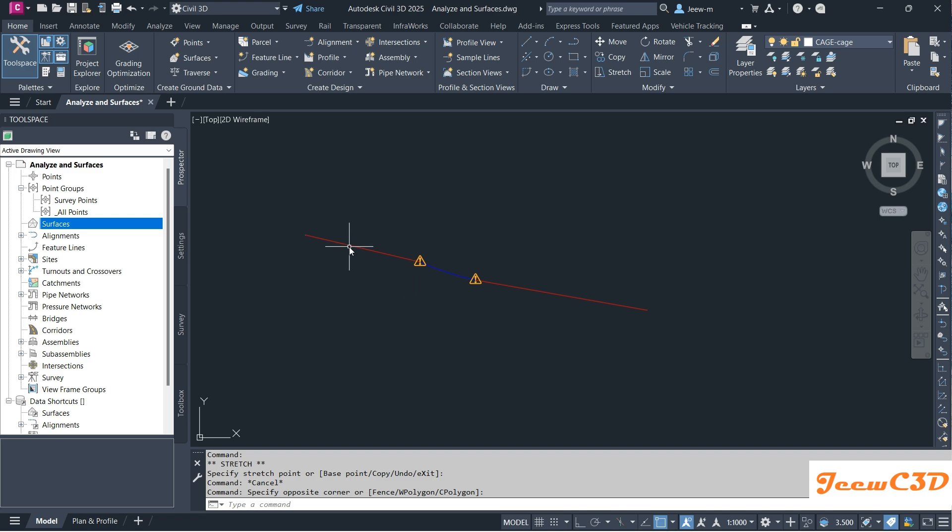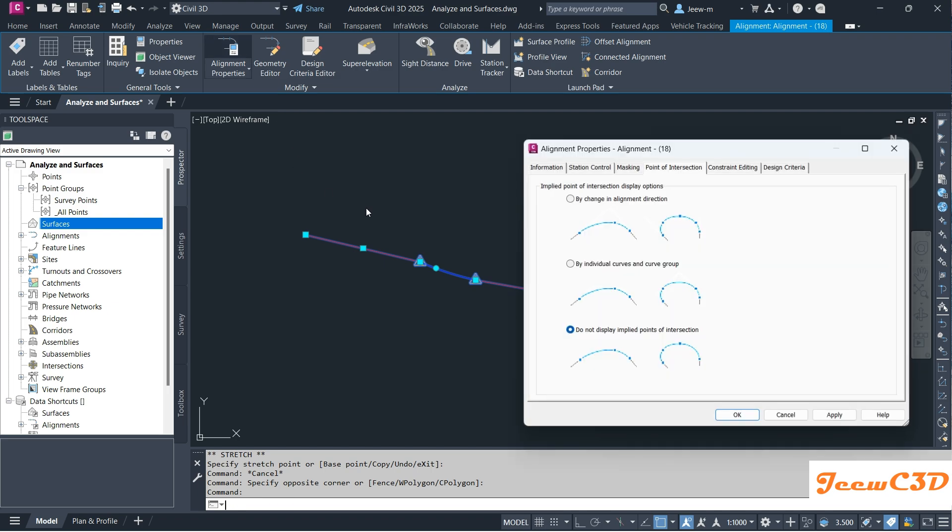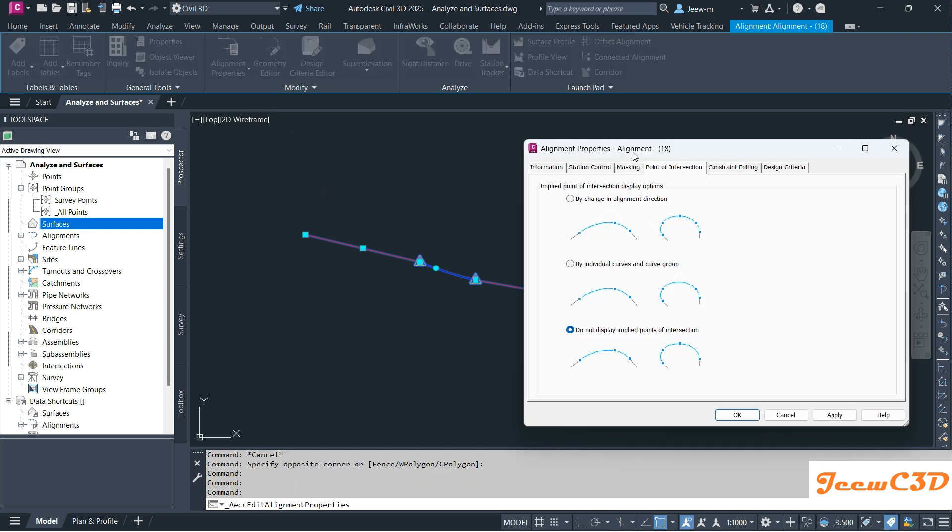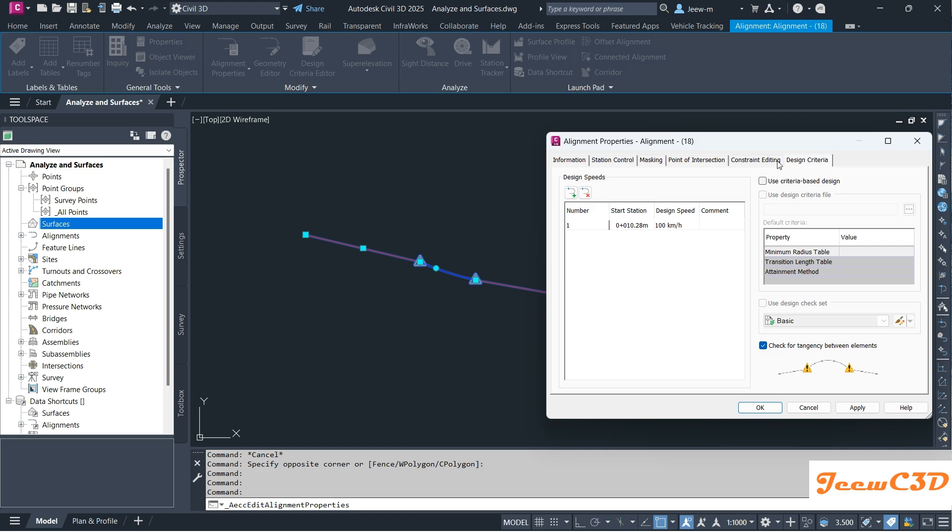To do that, you go to Alignment, go to Alignment Properties, then on the Design Criteria tab.